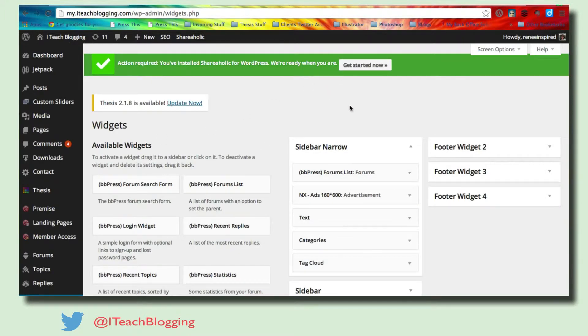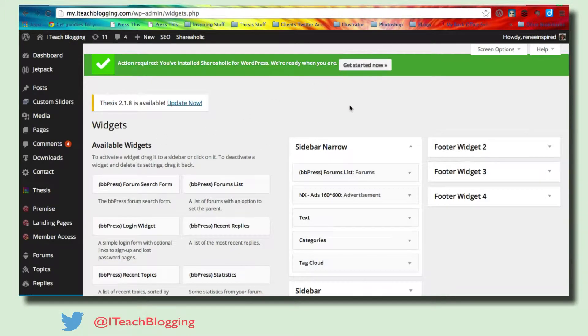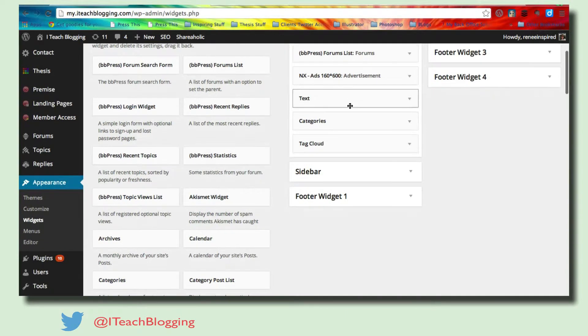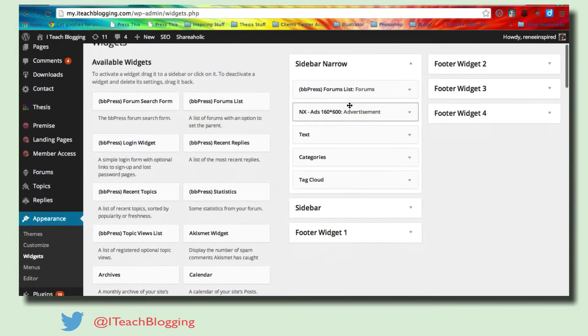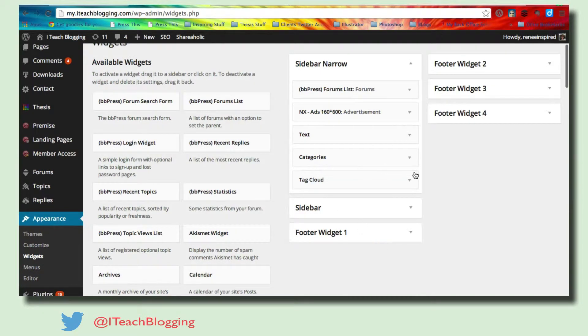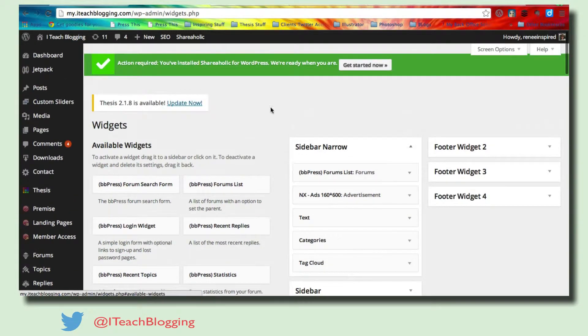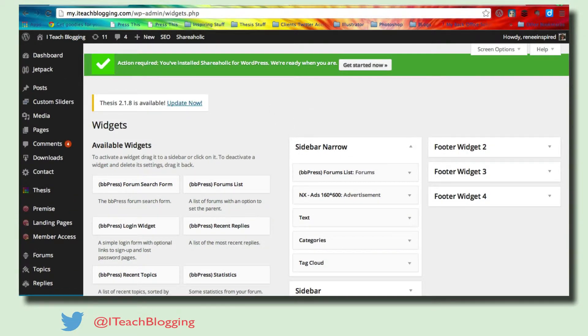Now, on the widget section, you have multiple things set up, depending on how your blog was built. I have what's called sidebar narrow, and then sidebar, and then my footer widgets. Let me show you what this means.